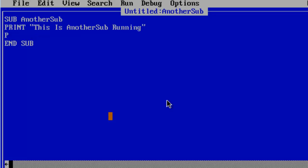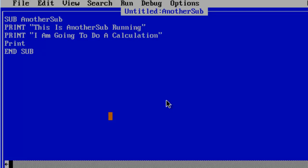Print. I am going to do a calculation. Print this calculation. We are going to do 25 plus 5 times 4. Equals. Semicolon.